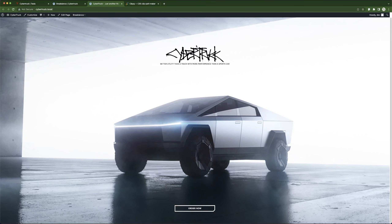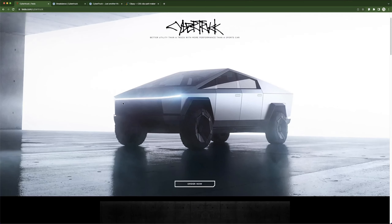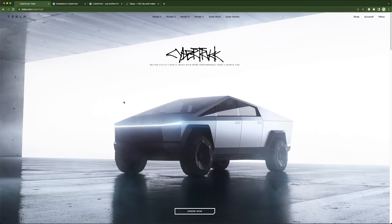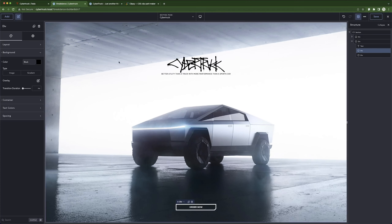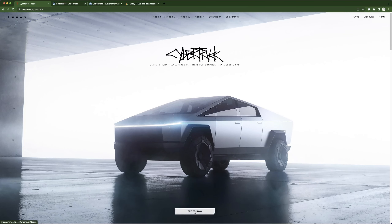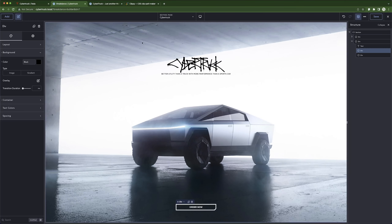Our hero section is fully done. We've created the first part of this button. What we're going to do next is finish the entire Cybertruck design, and then I'll show you how to animate this button to make it flicker on hover — just like how Tesla has it. Let's go through the rest of the sections.